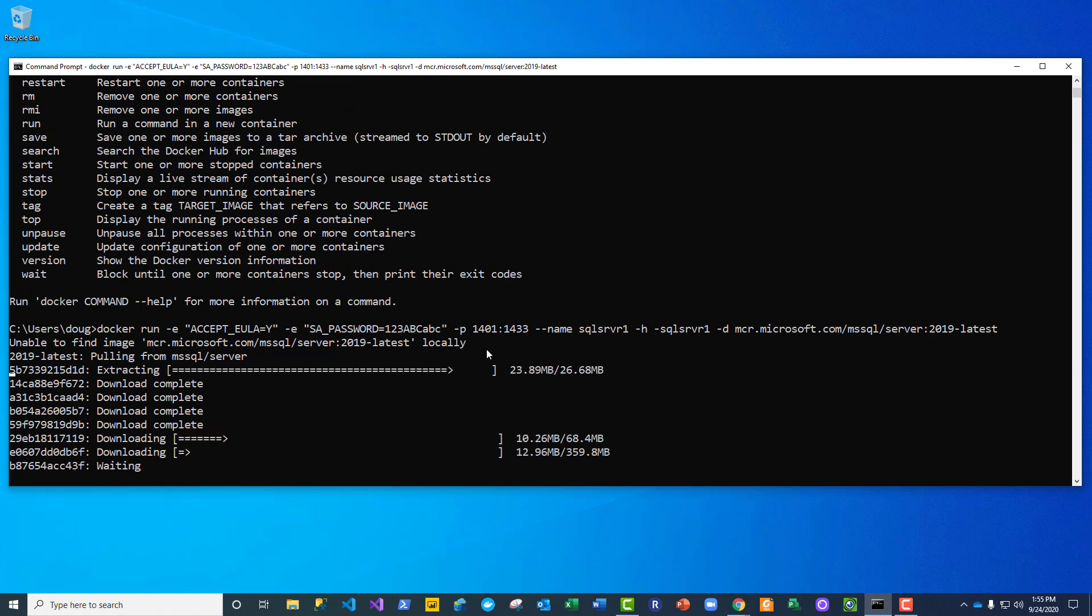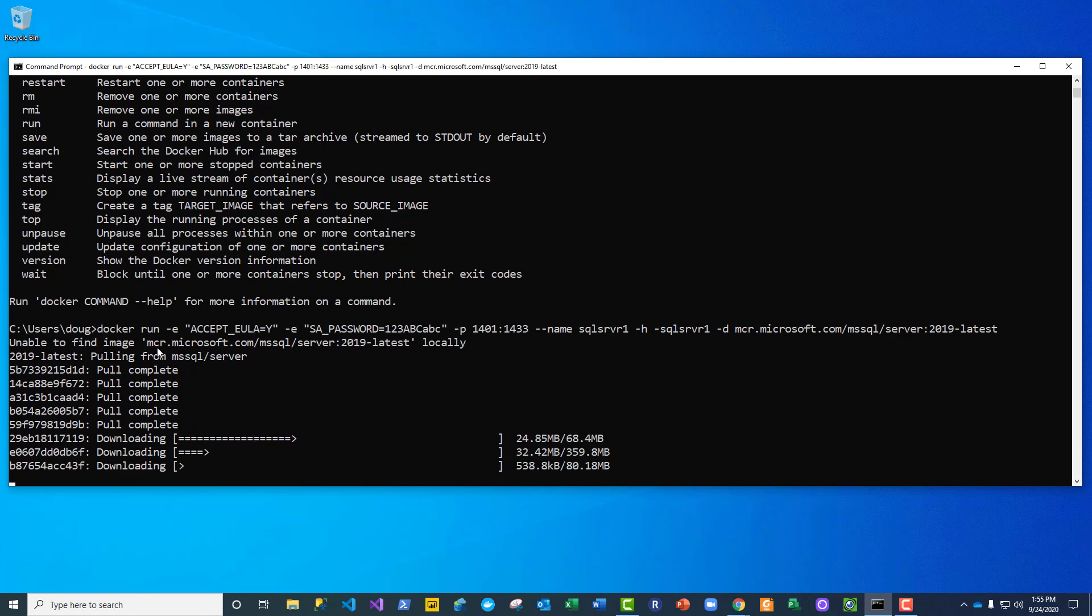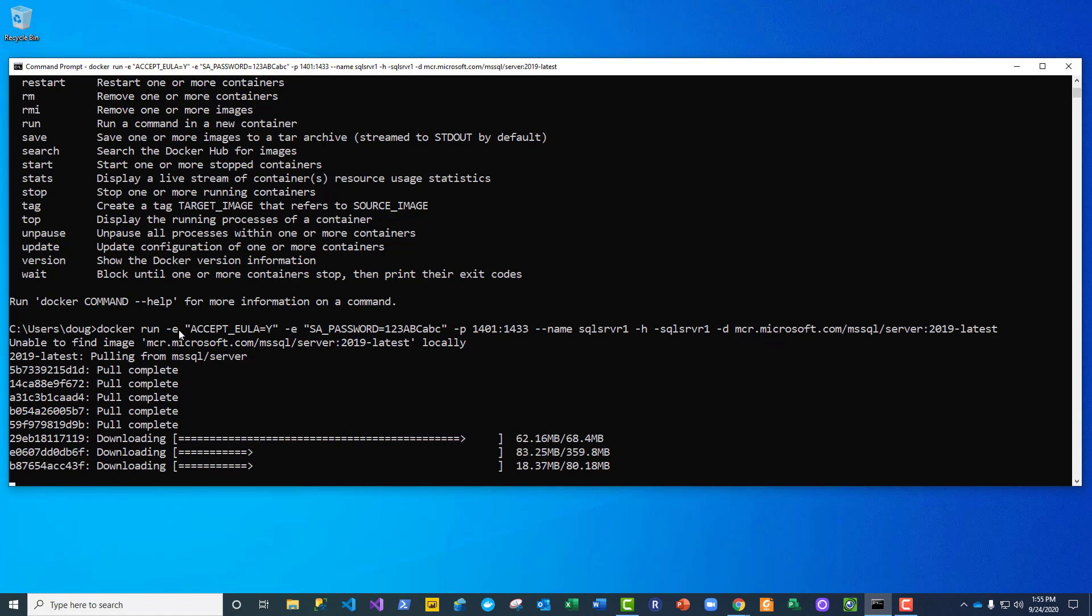It's basically saying go create a container and run it, and the container should be based on this image here. Since it couldn't find it locally, it's going to go out there and pull that image from this URL. In addition, it's going to run it with some parameters, so it's going to accept the end user license agreement for me.